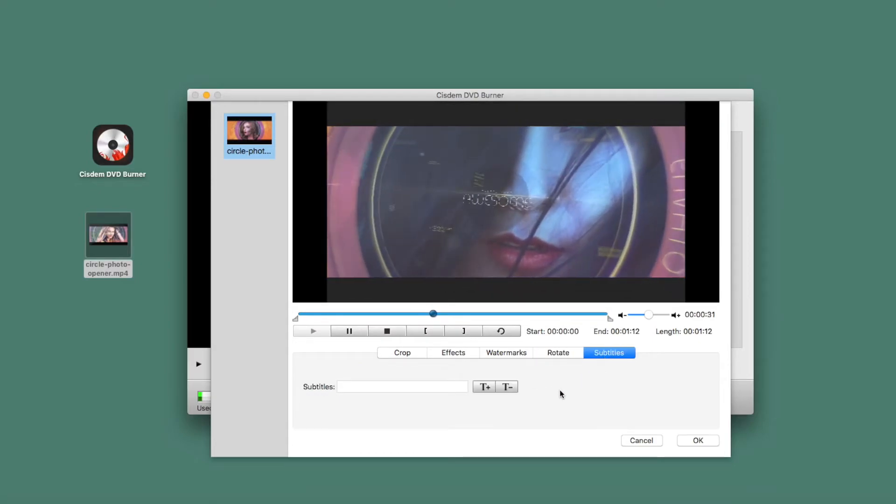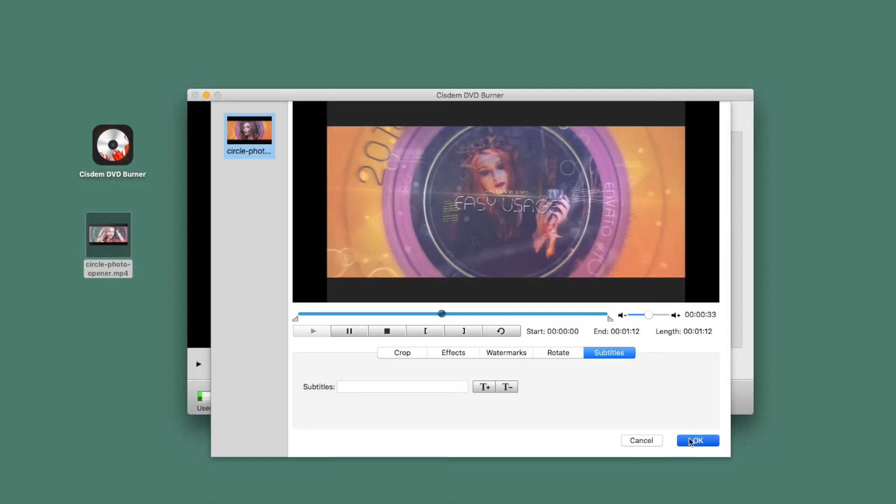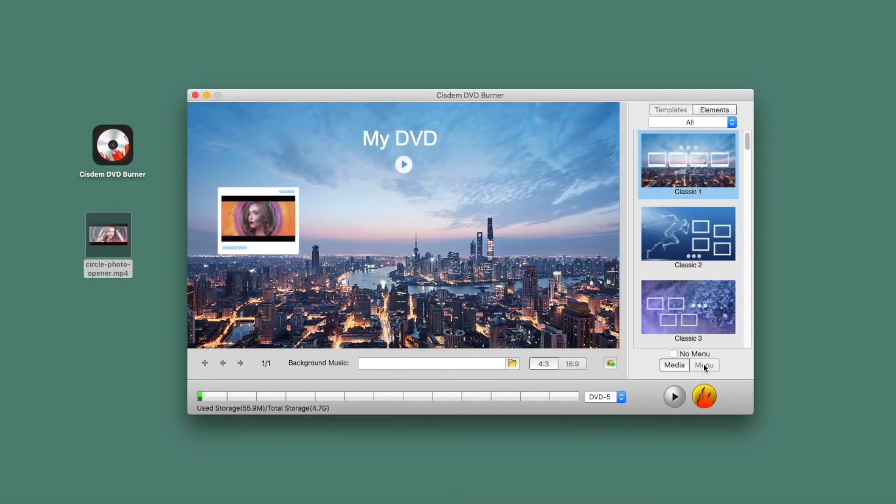The Subtitle section enables you to load an SRT file from your Mac. Save your settings and go to the Menu tab.